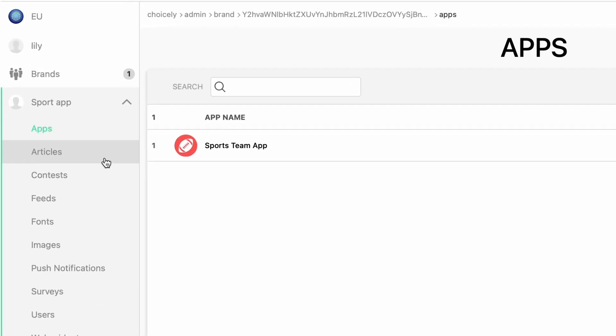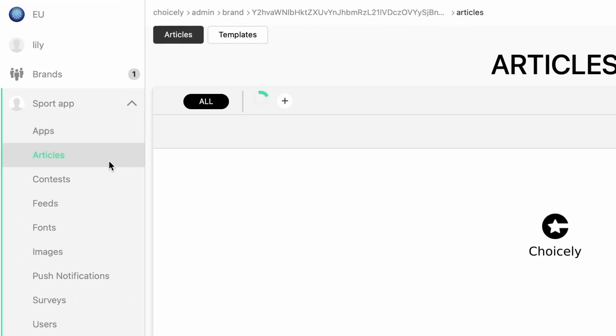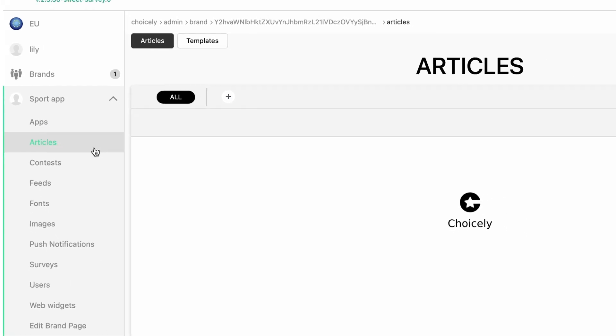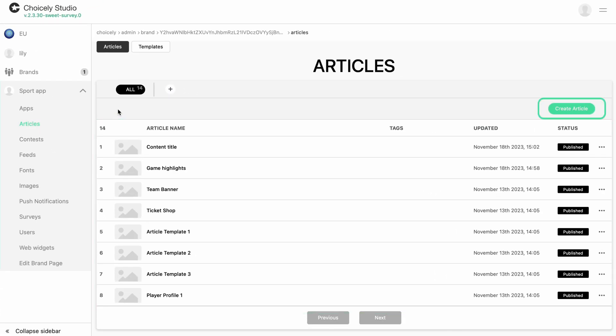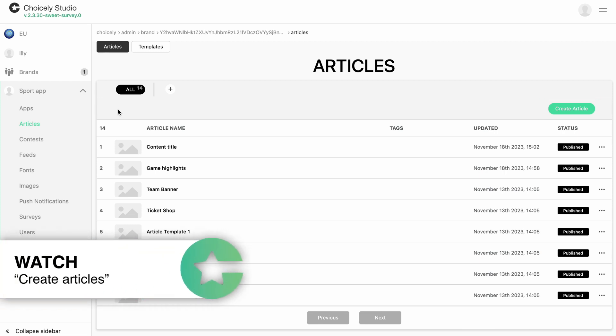Then, go to Articles and choose the article in which you want to embed the Instagram post or create a new one. To learn how to create articles, check out the Create Articles tutorial.